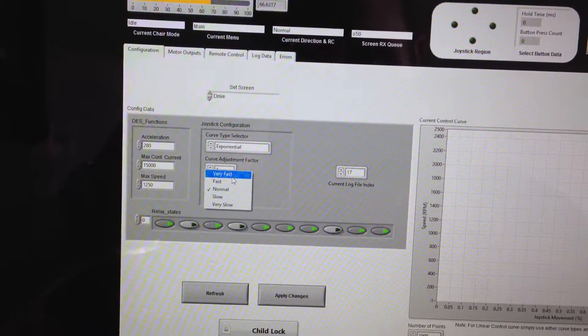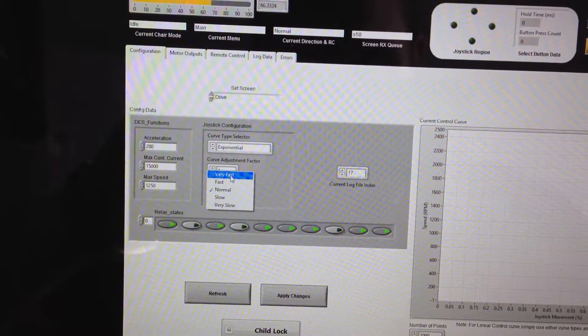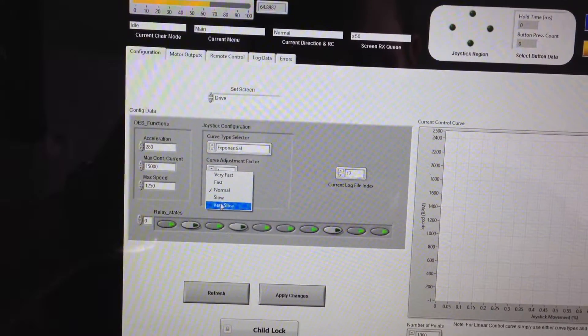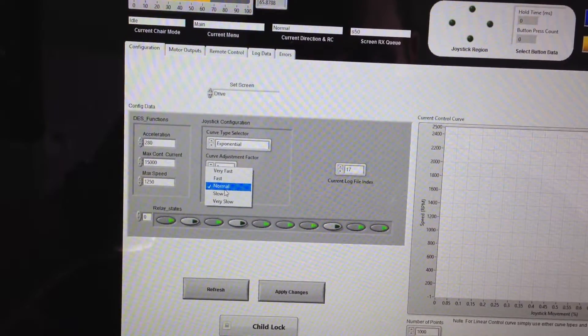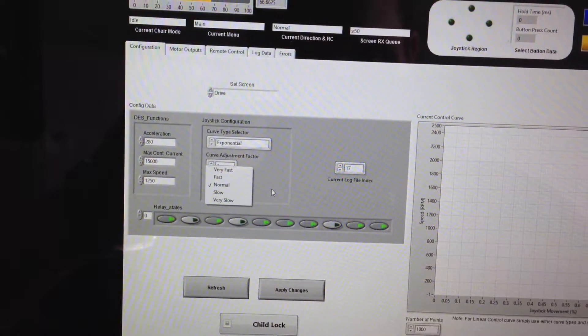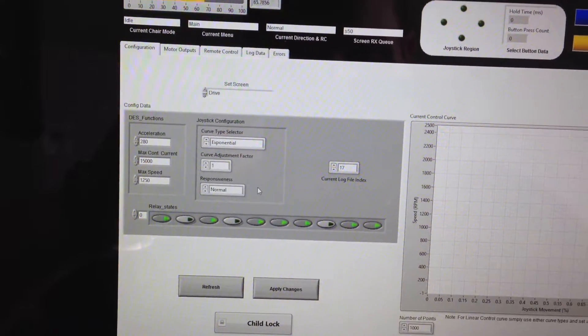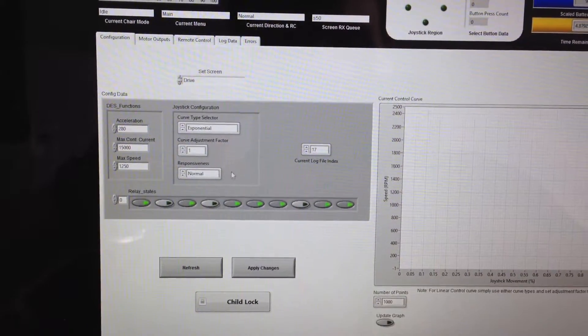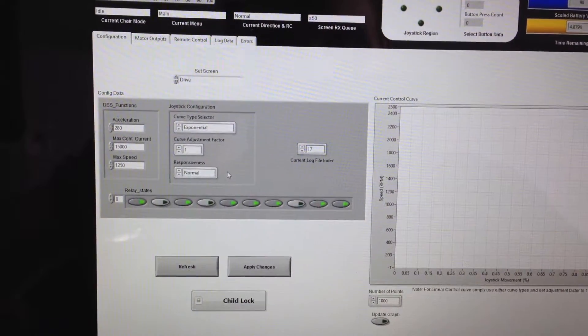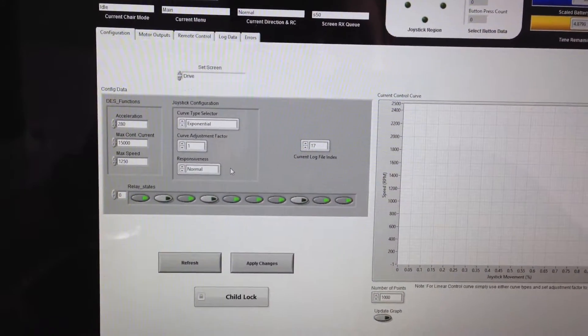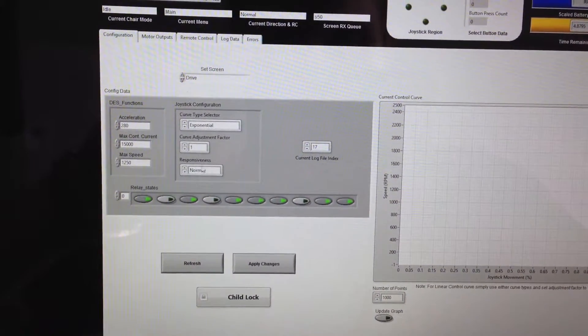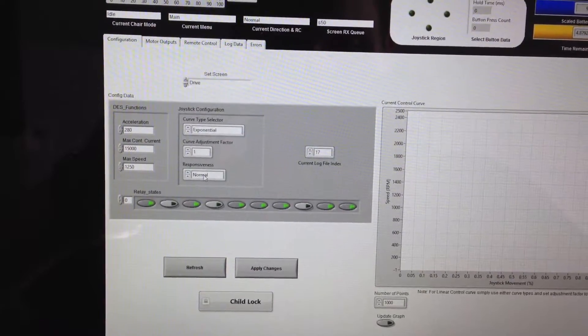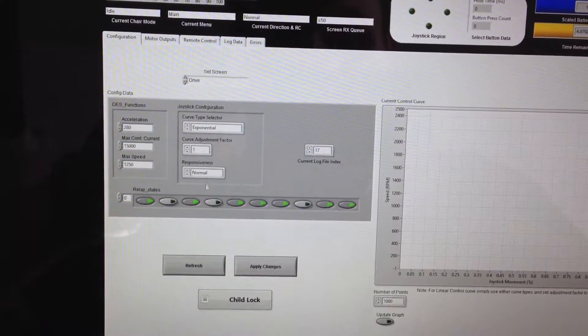You've got five options: very fast, fast, normal, slow, and very slow. That basically just changes how doughy the joystick response is. So if someone's got severe tremors, they can dough it right up and it will respond much slower.